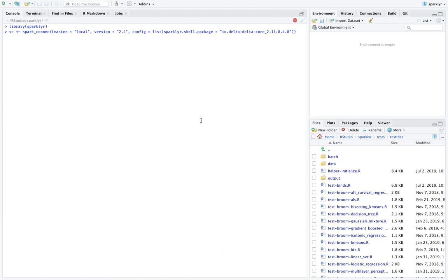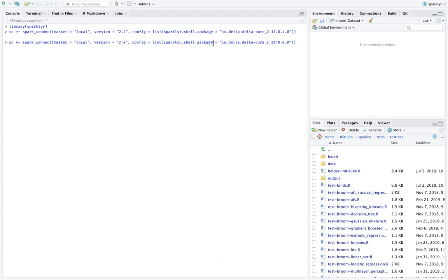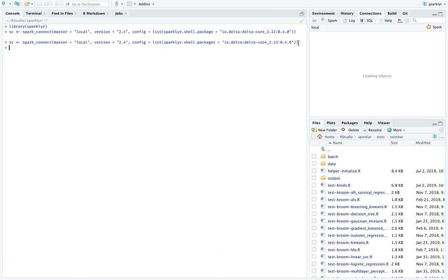So after we connect, let's just look at a couple examples. Actually, let me just check that this is correct. Oh, it's taking a long time. Mostly because I have this incorrectly. This is not the right parameter. So what we want to do is we're missing an S here. SparklyR.shell.packages. Yes. That looks much better. Master equals local version 2.4. And then we have our configuration file. Let's try that again.